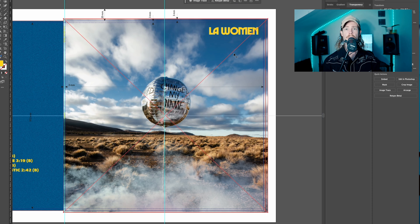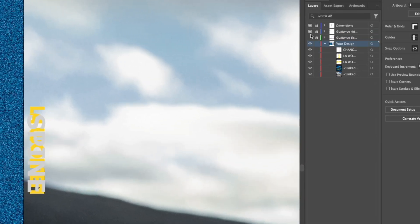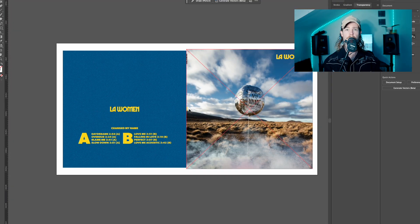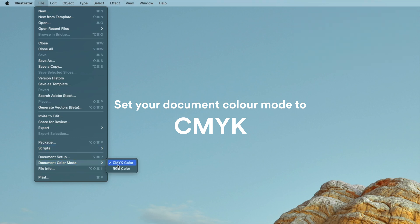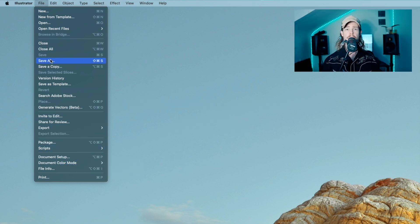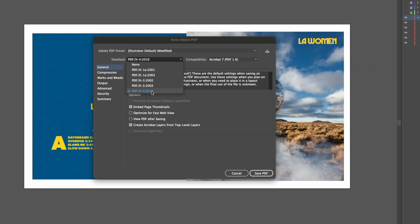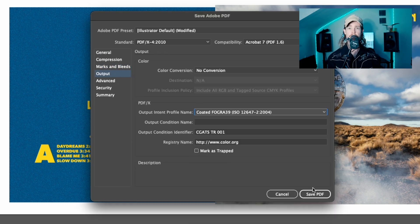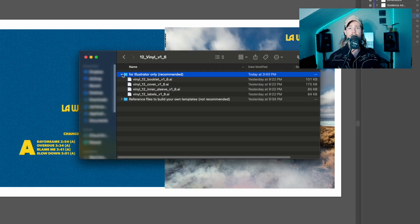Once your design is complete, it's time to save it as a PDF. Go to the layers tab and uncheck all of the guides. Uncheck any crop and printer marks before exporting, because you don't want to save these with the PDF. Save it as a PDF X4 in a CMYK colour space, and set the output intent profile to Coated Fogra 39. Repeat this process using all of the same settings for the inner sleeve.